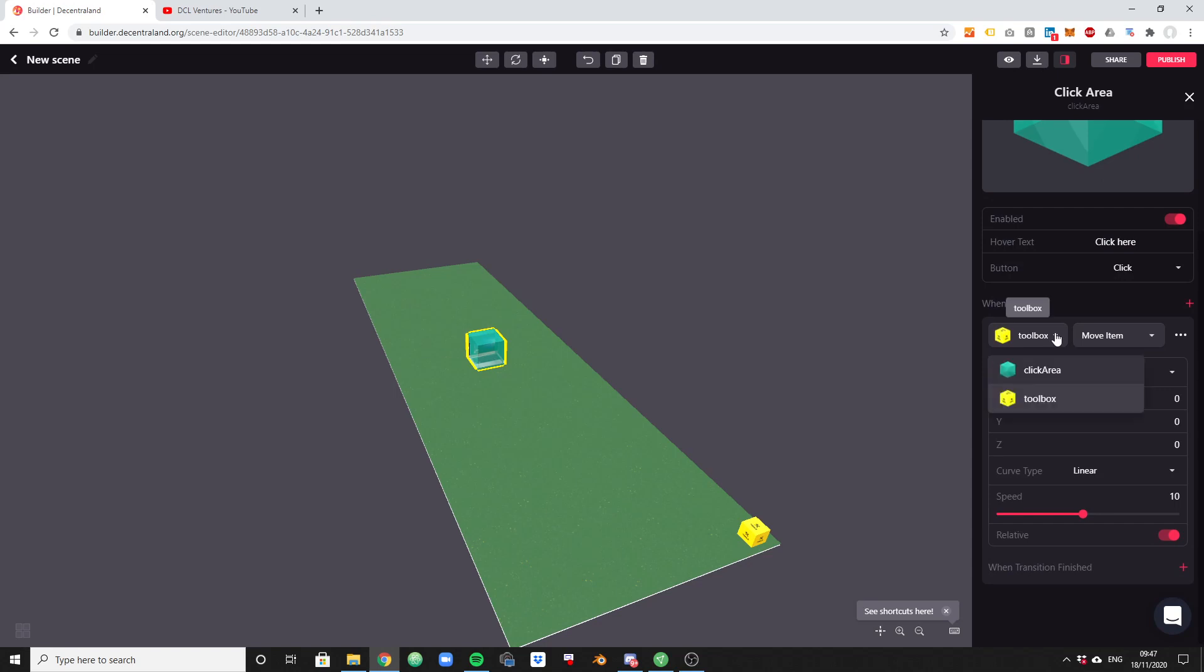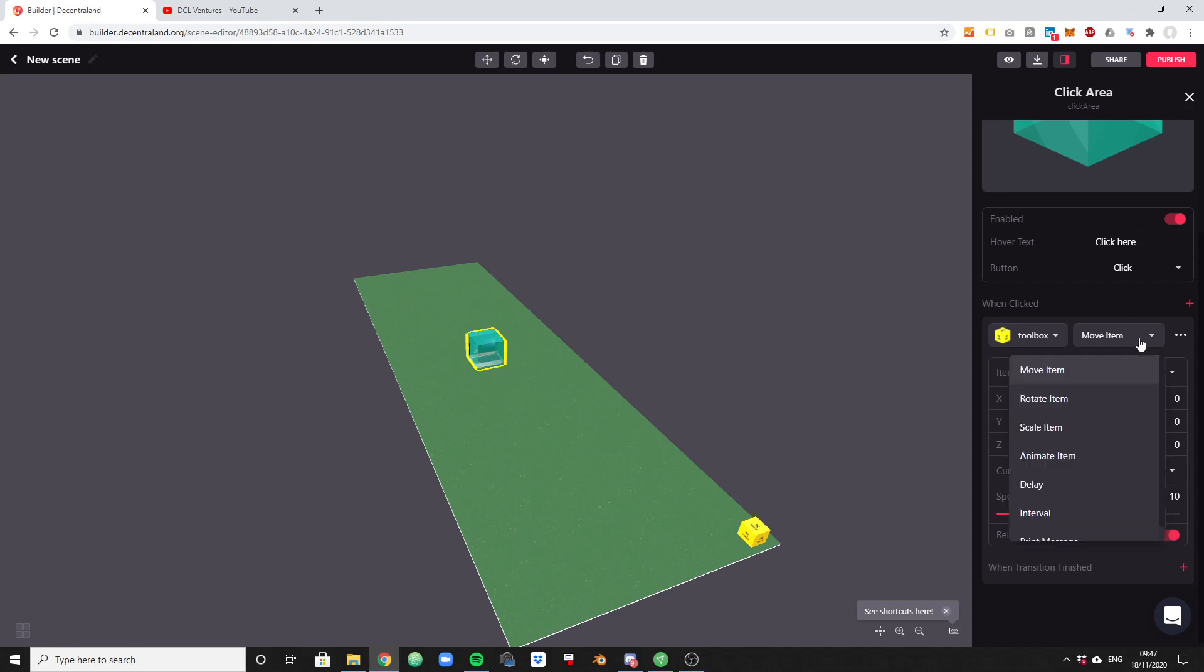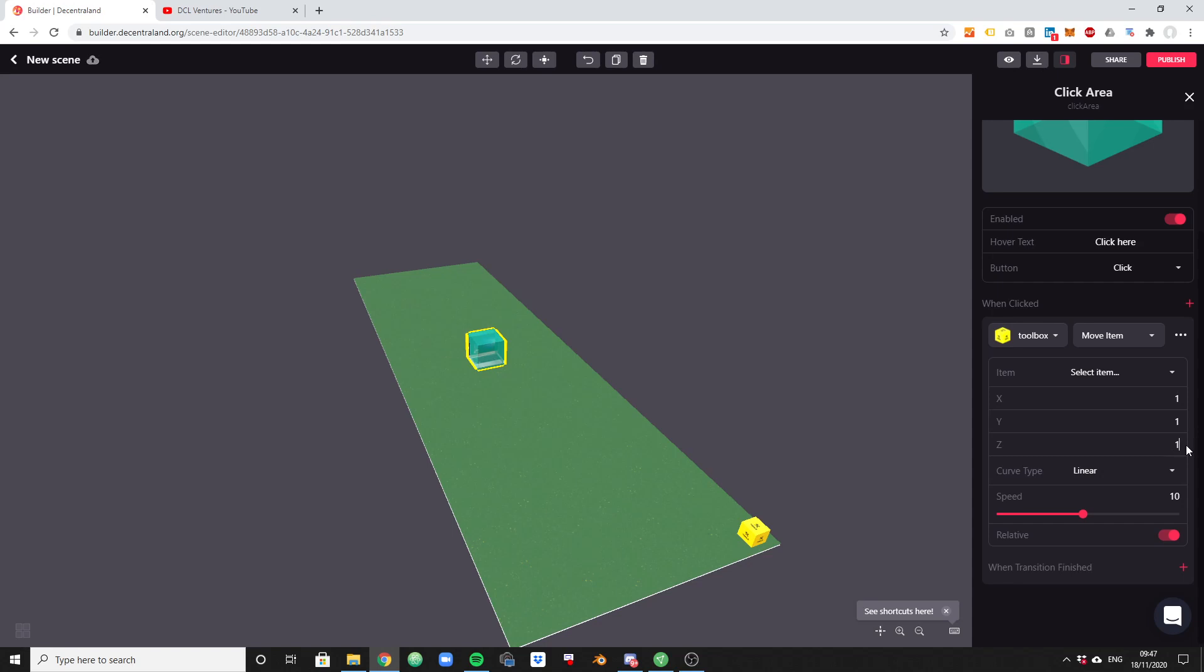And now what needs to happen when that click area is clicked is defined just below it. So we need to select the object once again and select the toolbox that we place here on the right. And now we're going to say what needs to happen. Let's move that item somewhere. Let's move our little notebook that we have here to a different location. The most basic thing we can do. And let's say we want to move it just by one in each direction. Just for the sake of this tutorial.